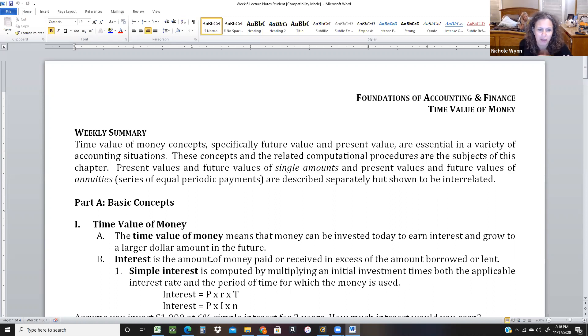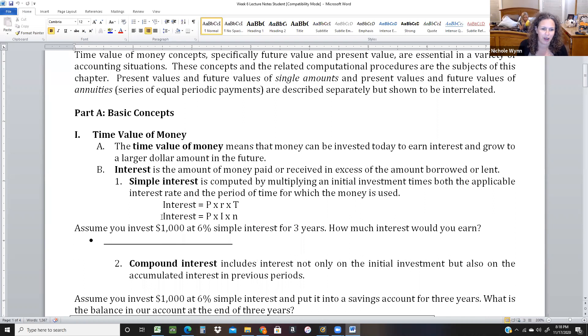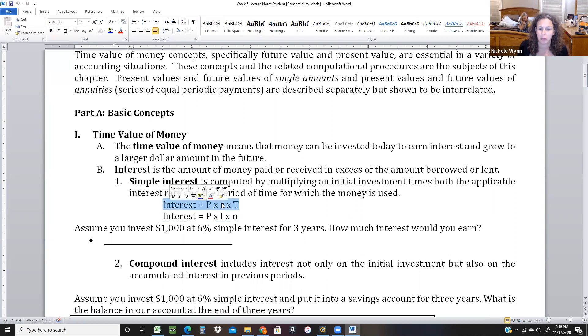To start off, I want to show you guys just the basic interest formula — the I equals PRT formula, which is the way you probably wrote it in math classes: principal times rate times time.